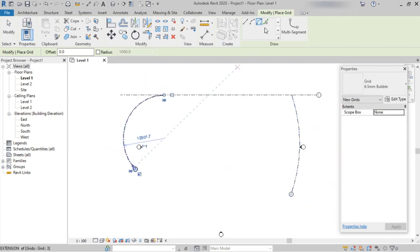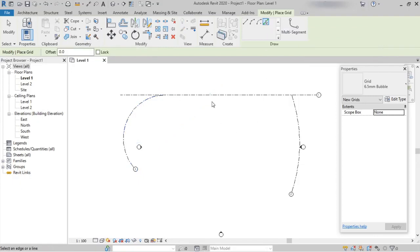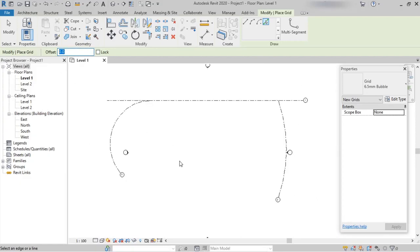The last option available is Pick Line, which is similar to the offset tool in other software. To use the Pick Line option, we should have an existing grid line to perform that command. Here I'm mentioning an offset value. To create a room or a complete plan, we'll be using this Pick Line option.